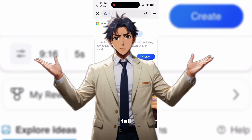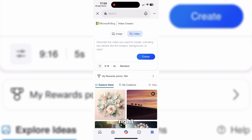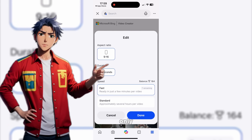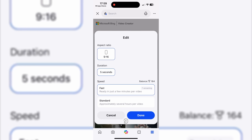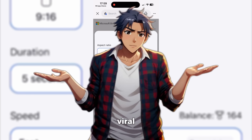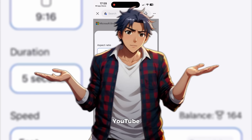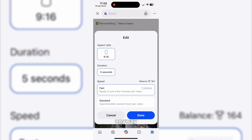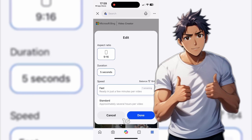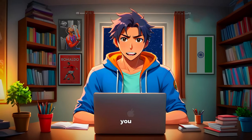Before you get too excited, let me tell you about a couple of small catches. Right now, free Sora is only available on iOS and Android — no web version yet, though they've confirmed it's coming soon. Also, it currently generates only 5-second videos in a 9x16 aspect ratio. But honestly, that's not a big deal. Most viral content on TikTok, Instagram Reels, and YouTube Shorts is under 15 seconds anyway. 5 seconds is perfect for catchy hooks, product demos, or quick showcases, and 9x16 is exactly what those platforms love.